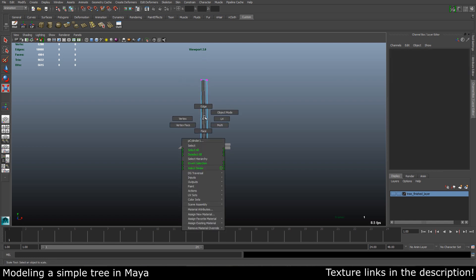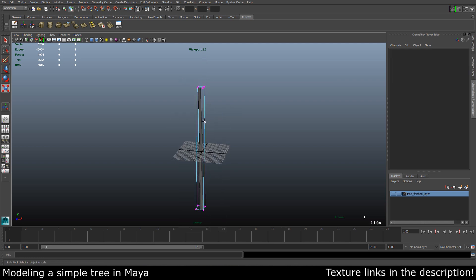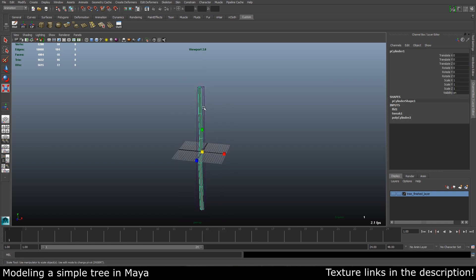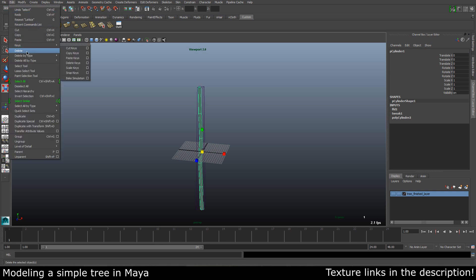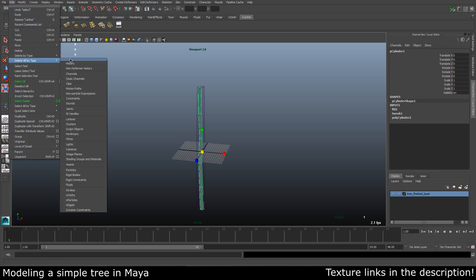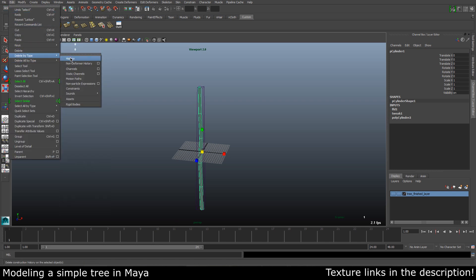That looks good. Now we can take our stem right here and go to Edit, Delete by Type, History.